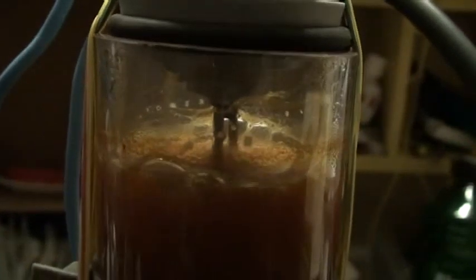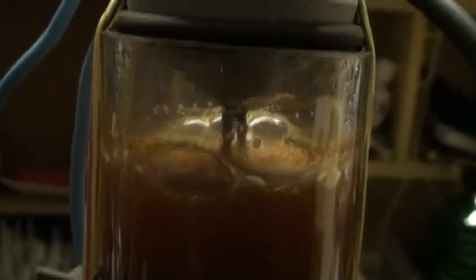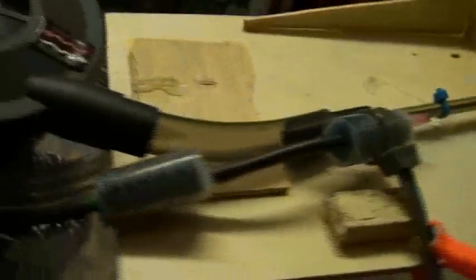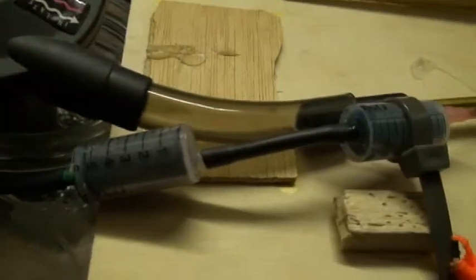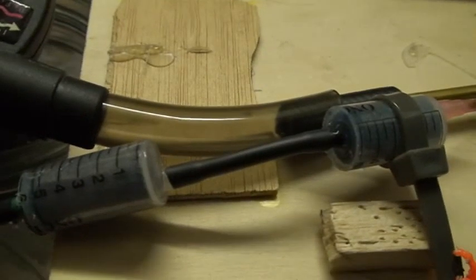As you can see here, there is my HHO cell, and the output here goes into flashback arrestor of my own fabrication.